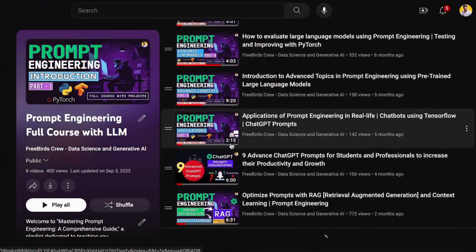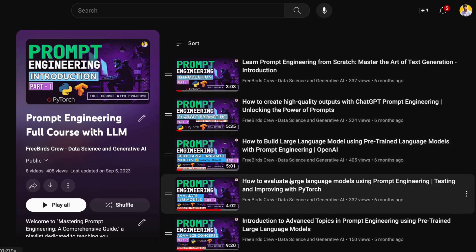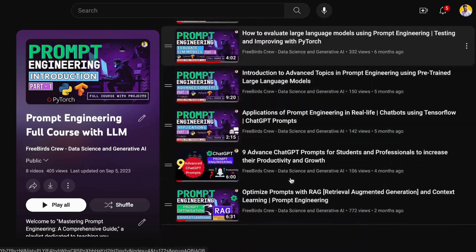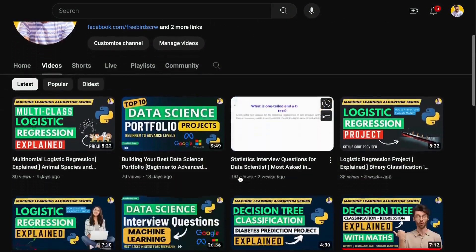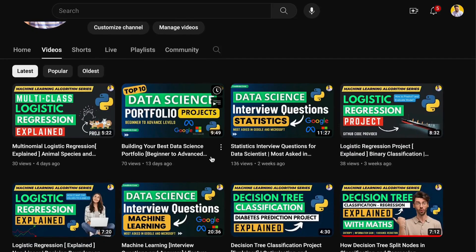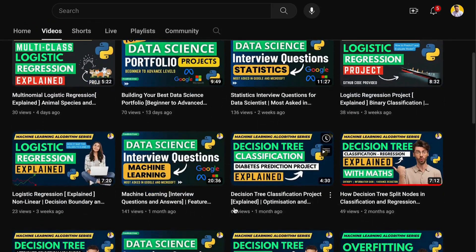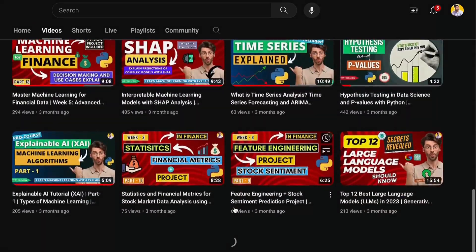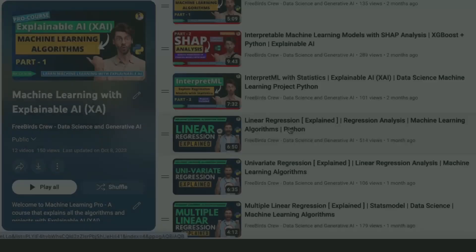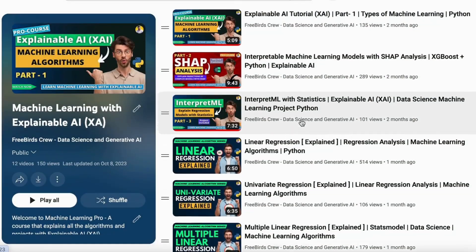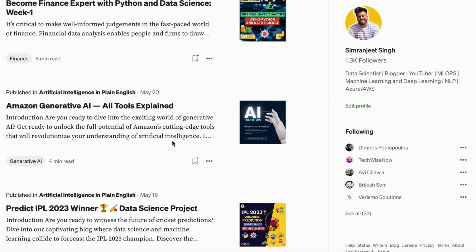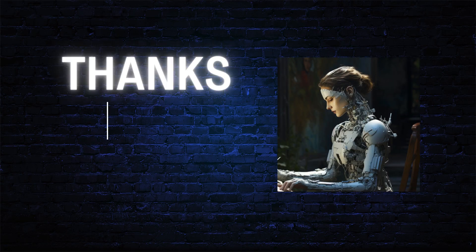If you want to learn more about prompt engineering, generative AI, data science, machine learning, and explainable AI statistics, you can watch my other videos. You can also read my generative AI blogs on Medium. We'll meet in the next video — thank you guys so much!